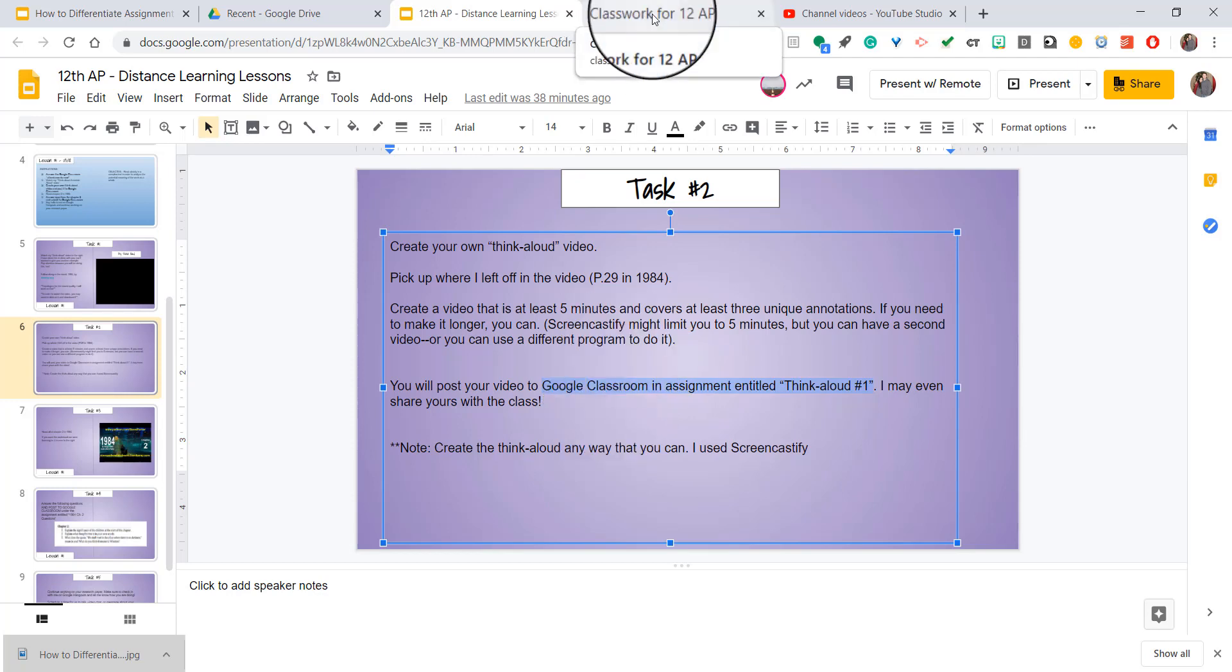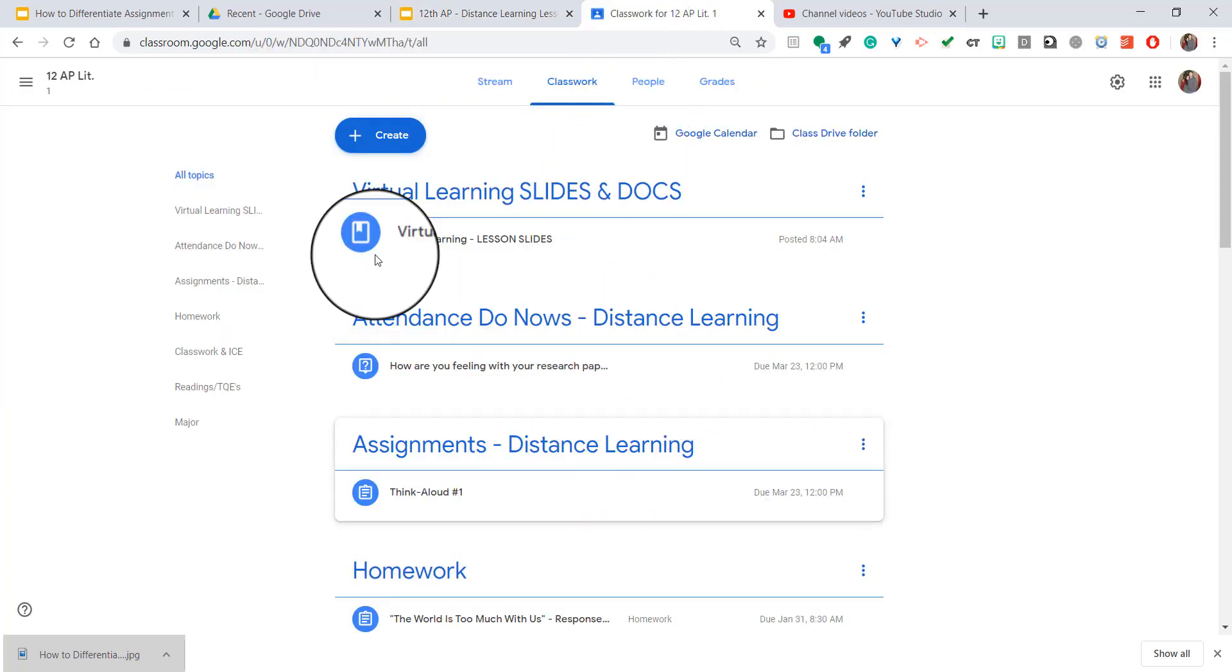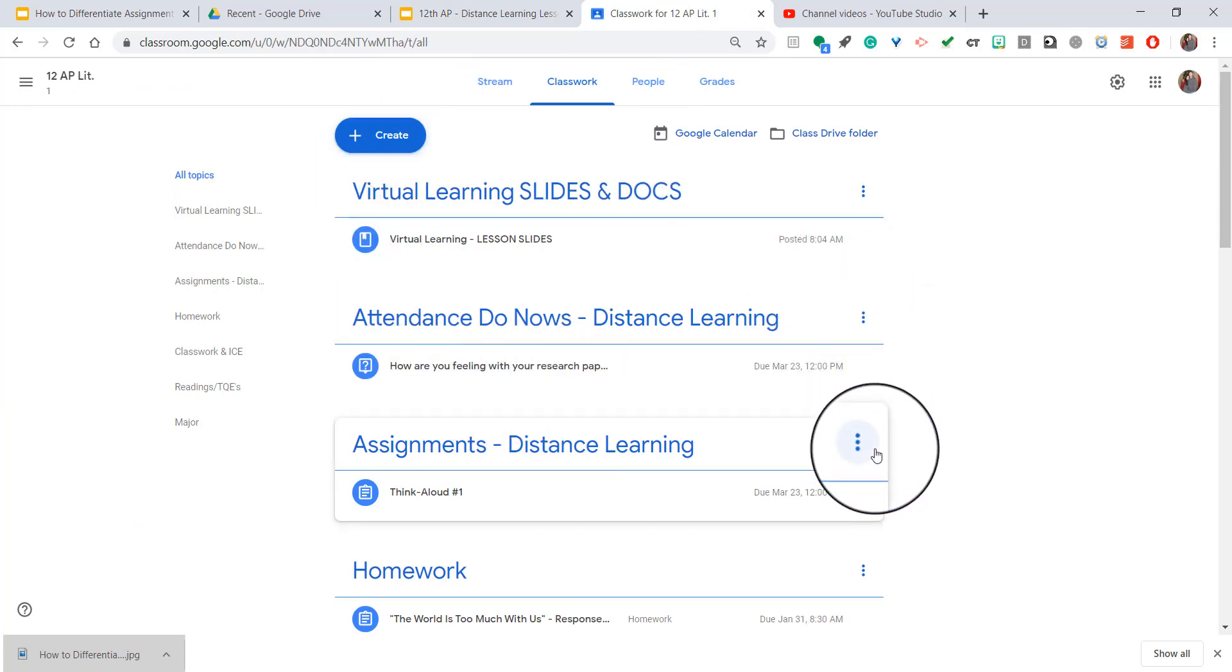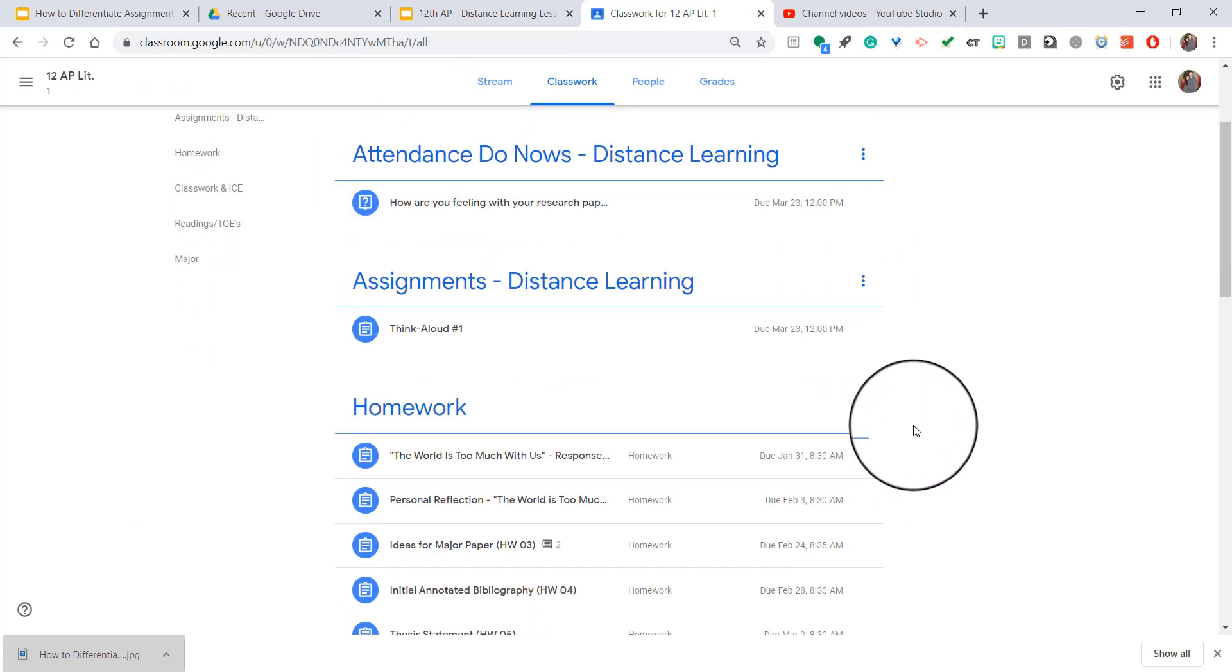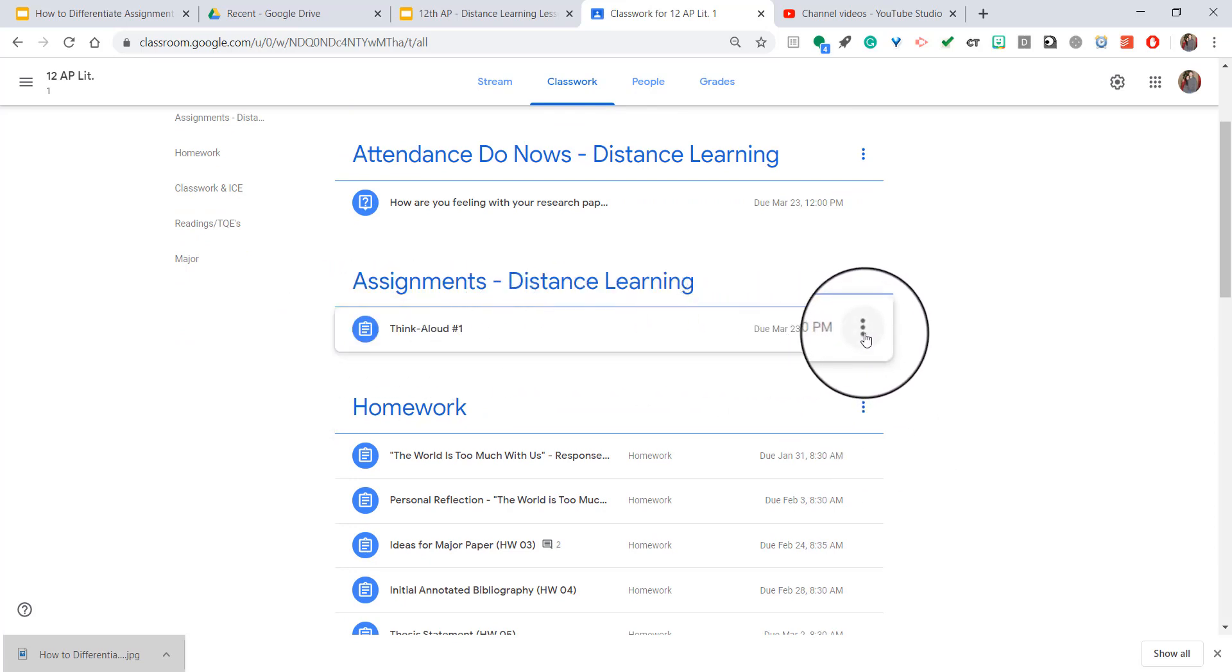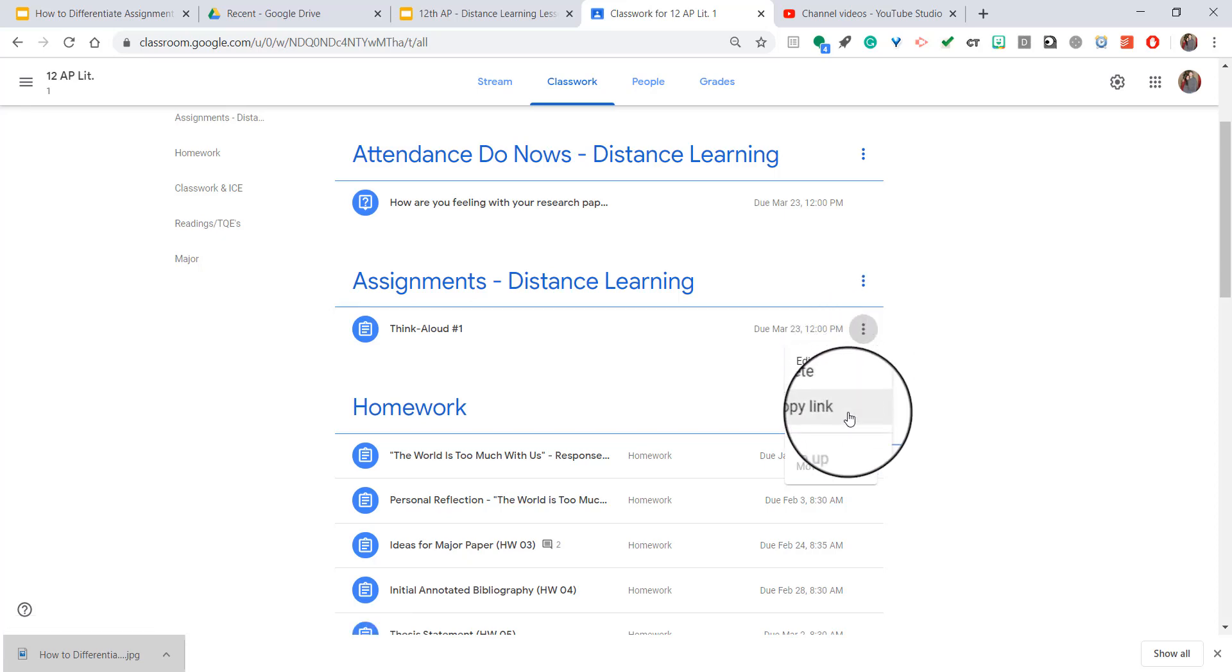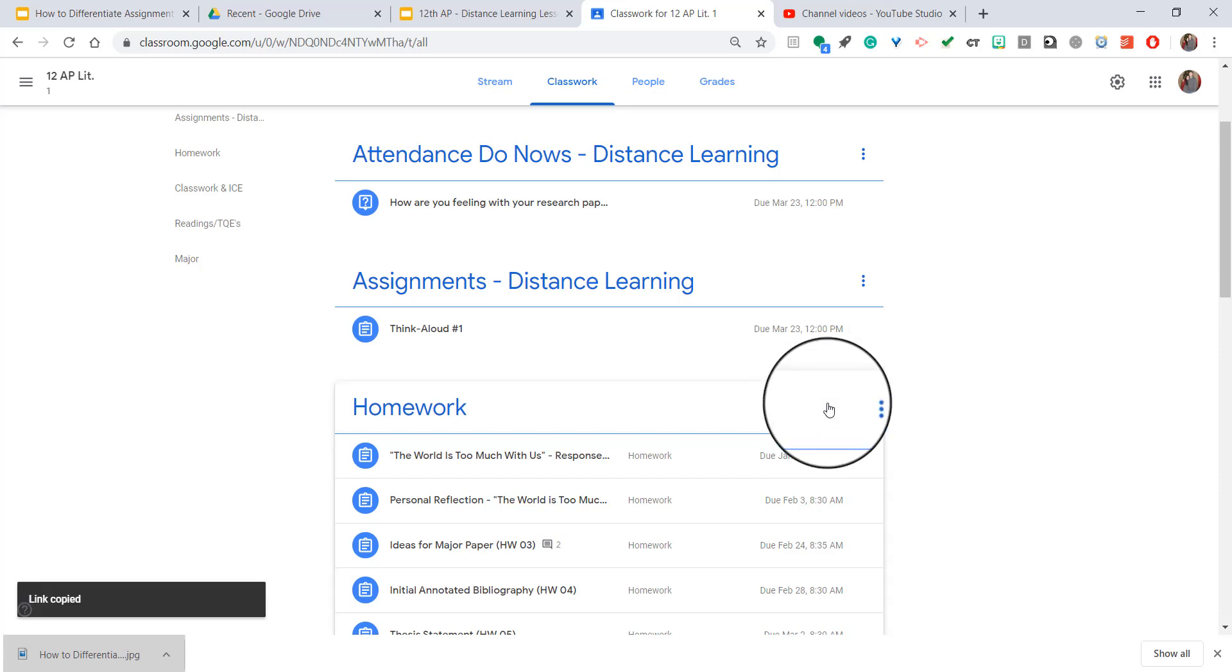The way that you do that is in Google Classroom. As you can see, I have many assignments and things up here. If you go to whatever assignment you want a link for—like here I'm going to do the Think Aloud—if I click the three dots over towards the right, you'll see an option that comes down that says copy link. I'm going to go ahead and hit that copy link.